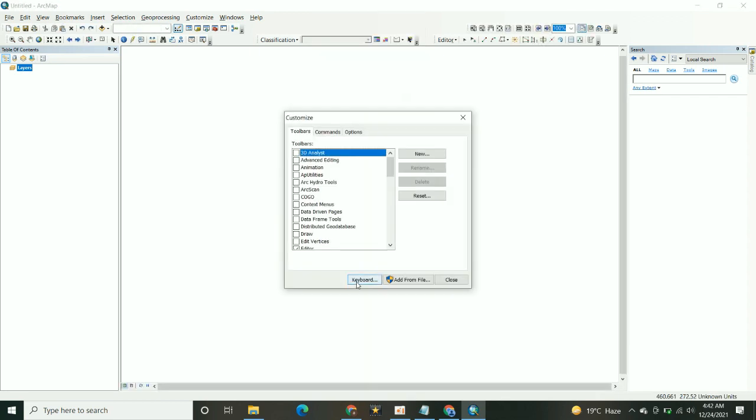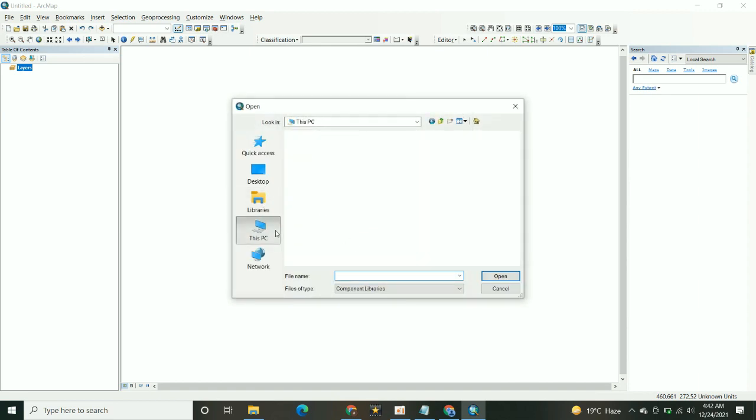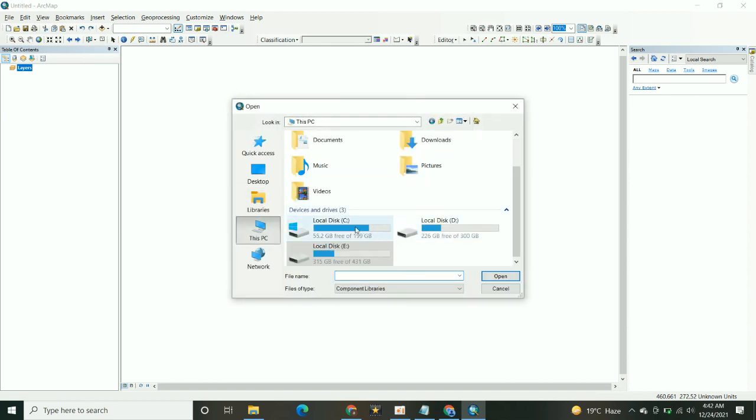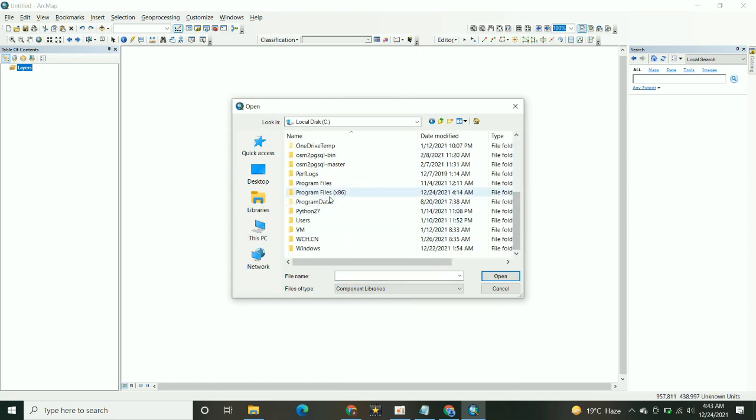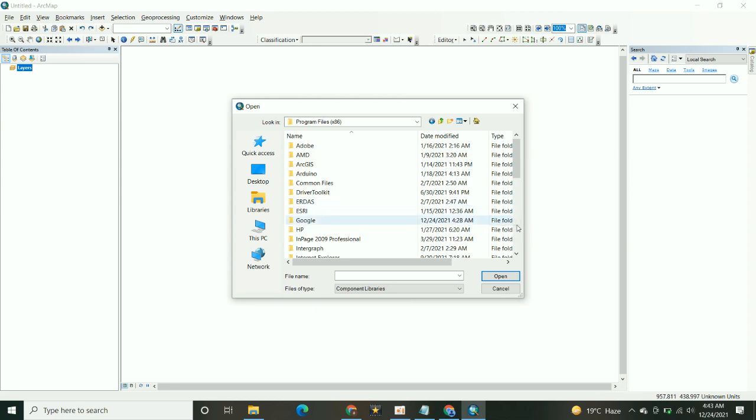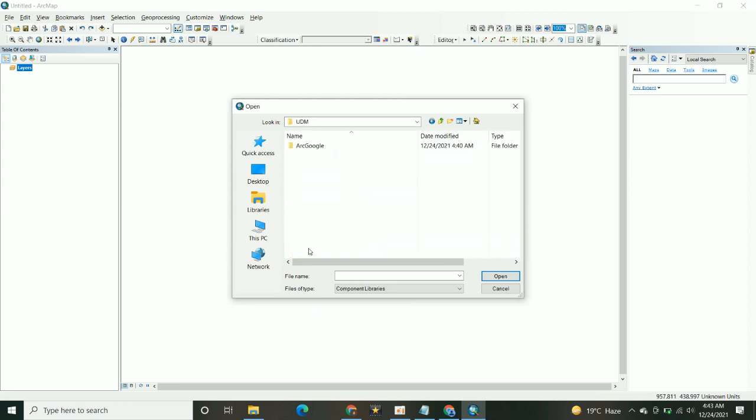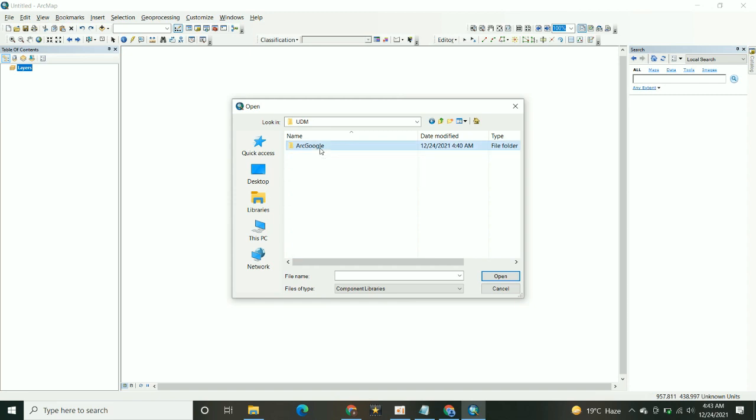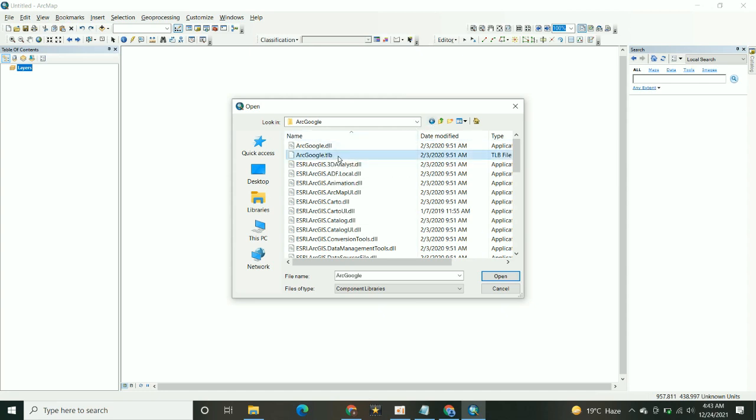After clicking on the Customize tool, click on the Add file. Go into the C folder. You have installed the ArcGoogle extension. Program Files, UDM, then ArcGoogle. Add the ArcGoogle.tb file.